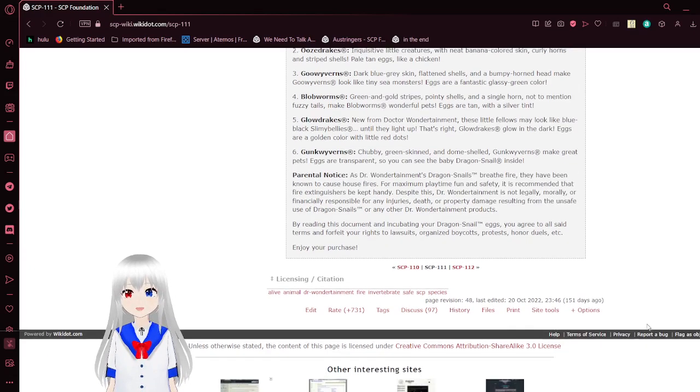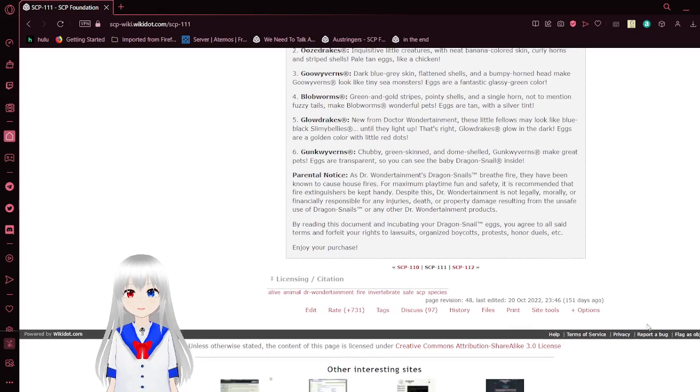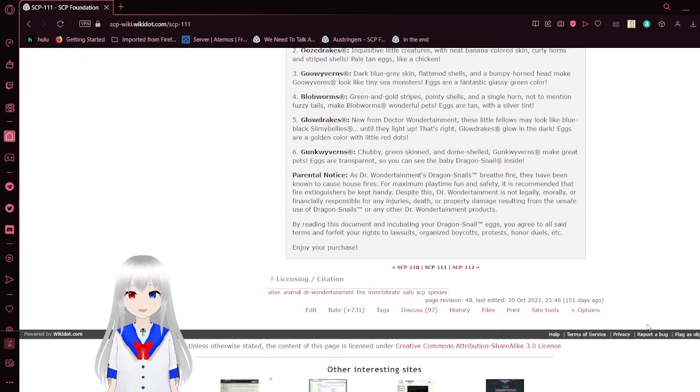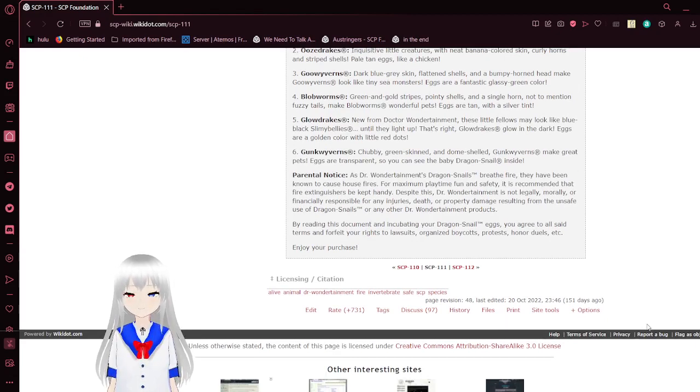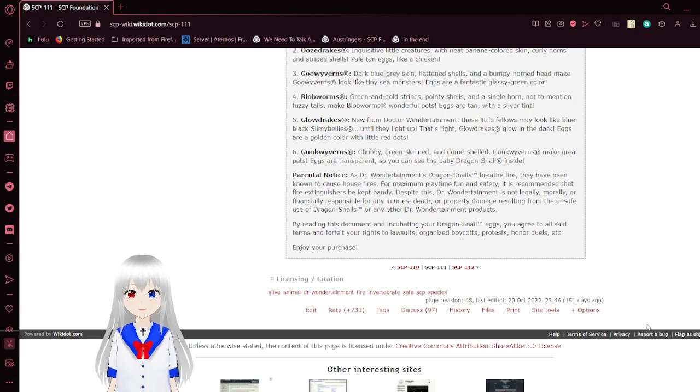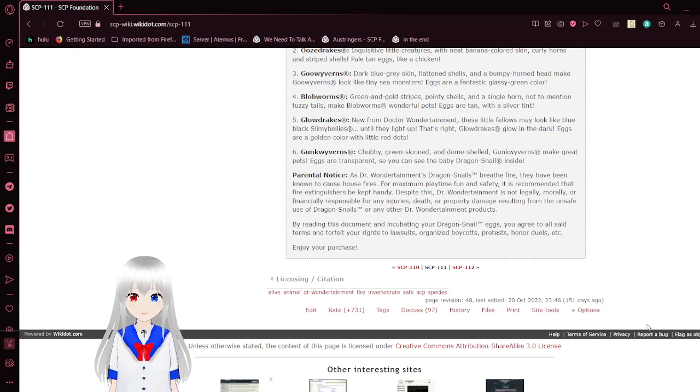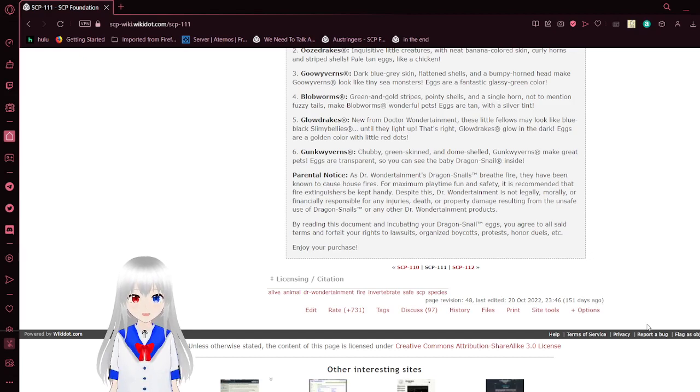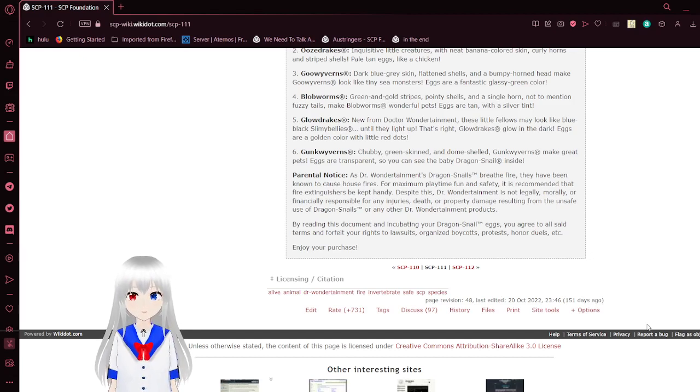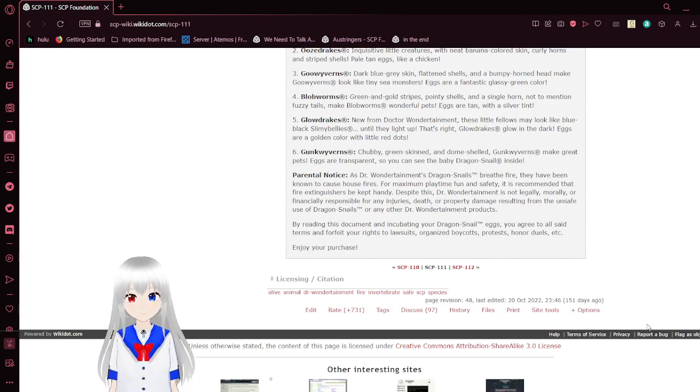Type 5: Glow Drakes, new from Dr. Wondertainment. These little fellas may look like blue-black Slimy Bellies until they light up. That's right, Glow Drakes glow in the dark. Eggs are golden color with little red dots.